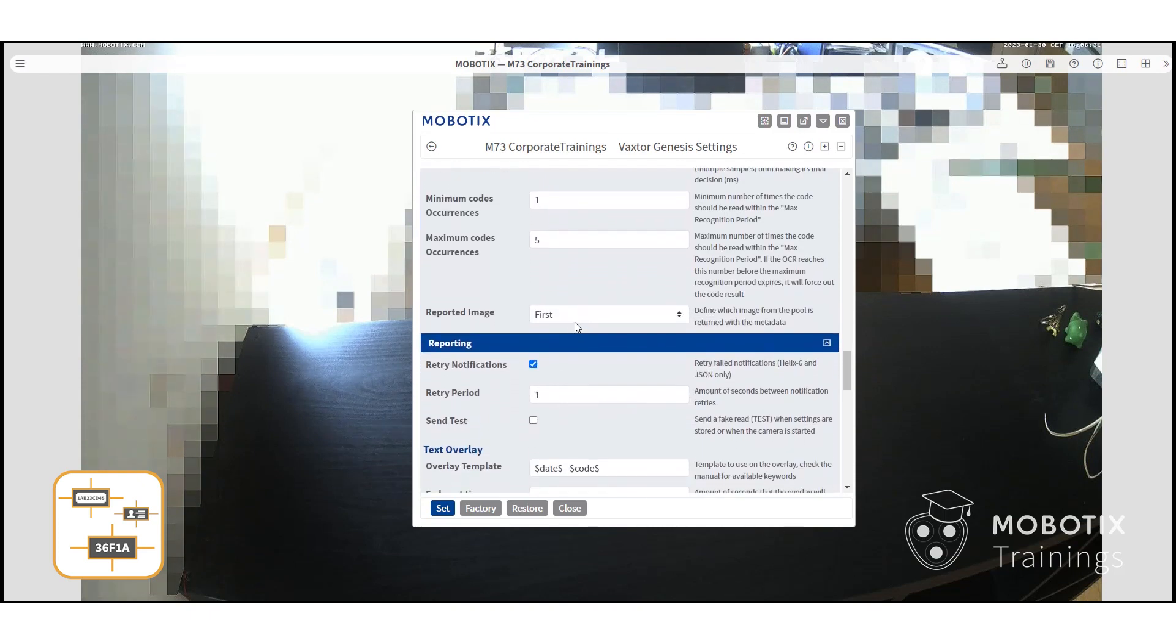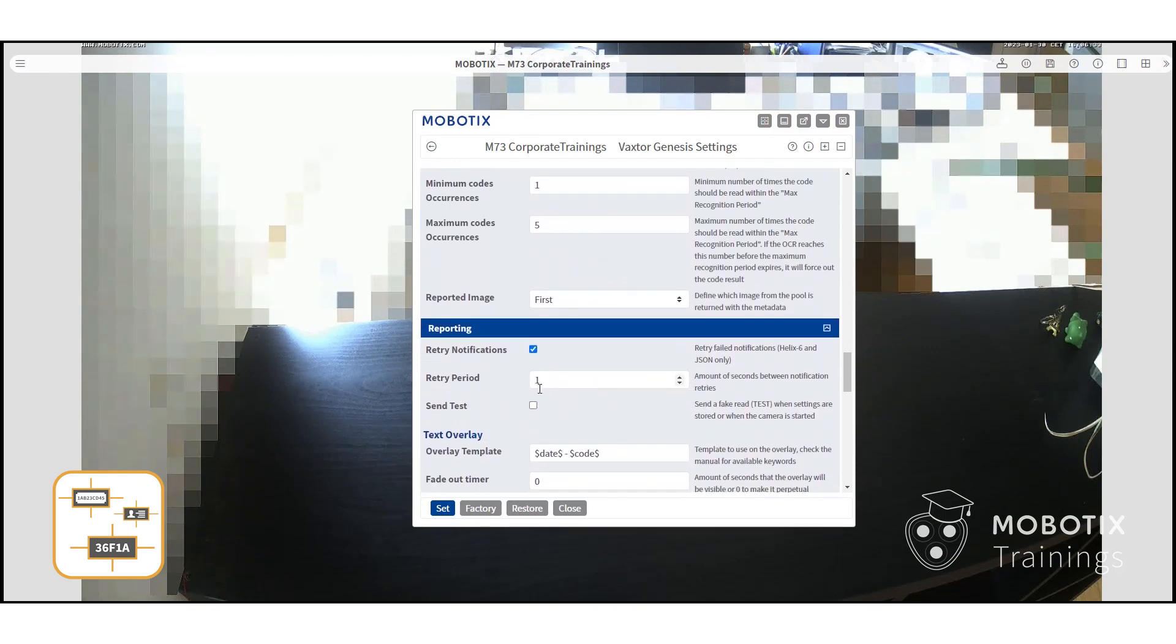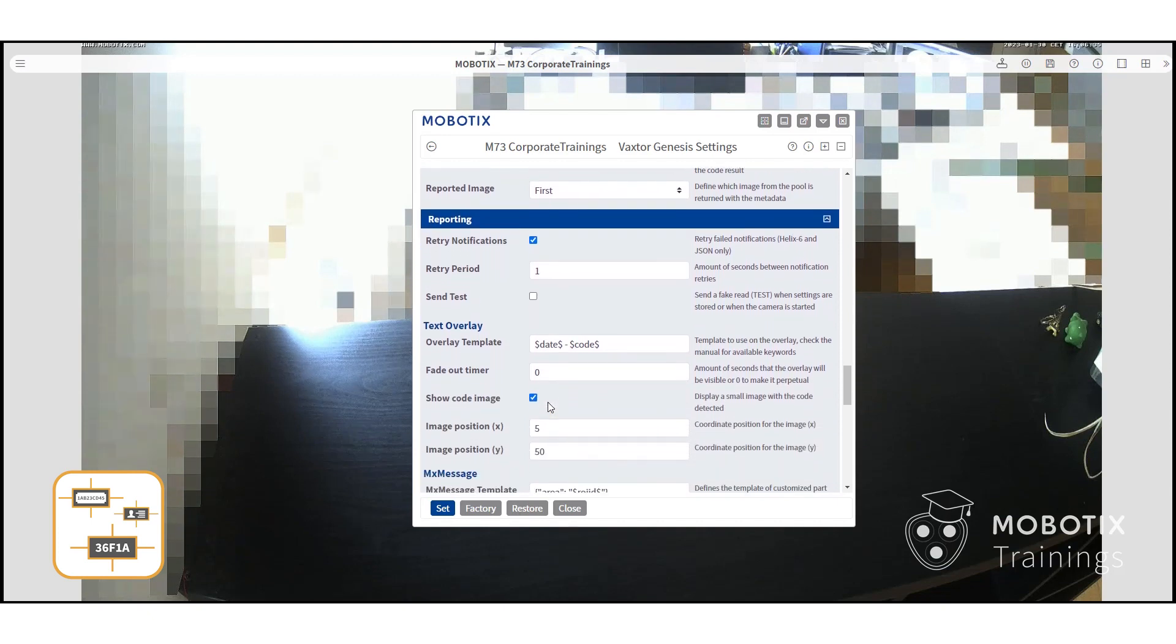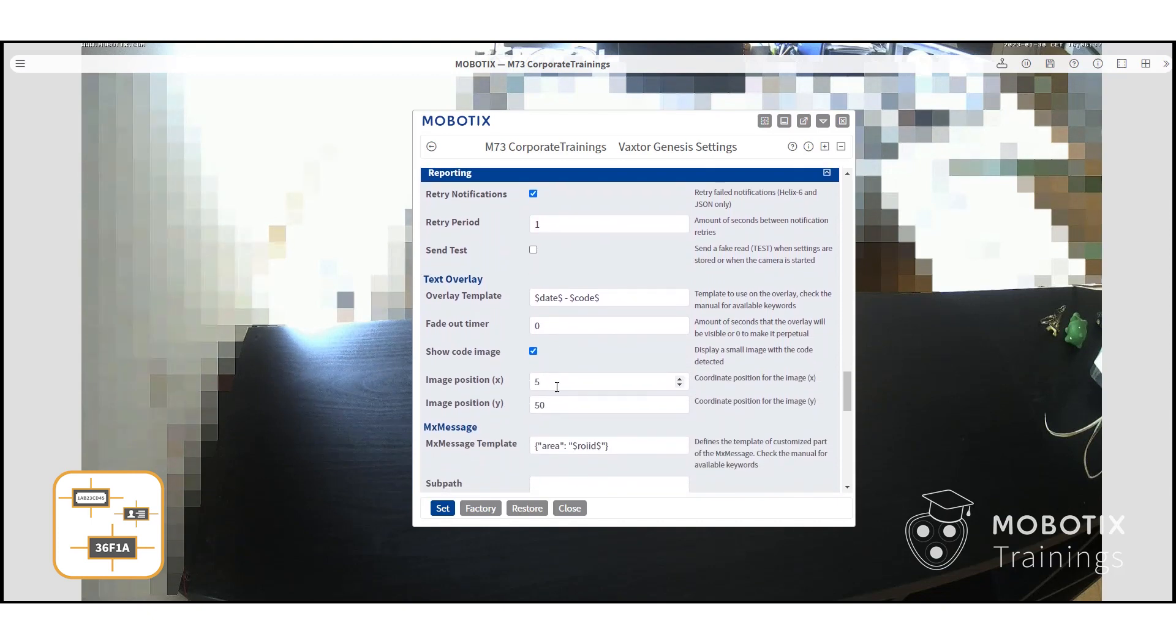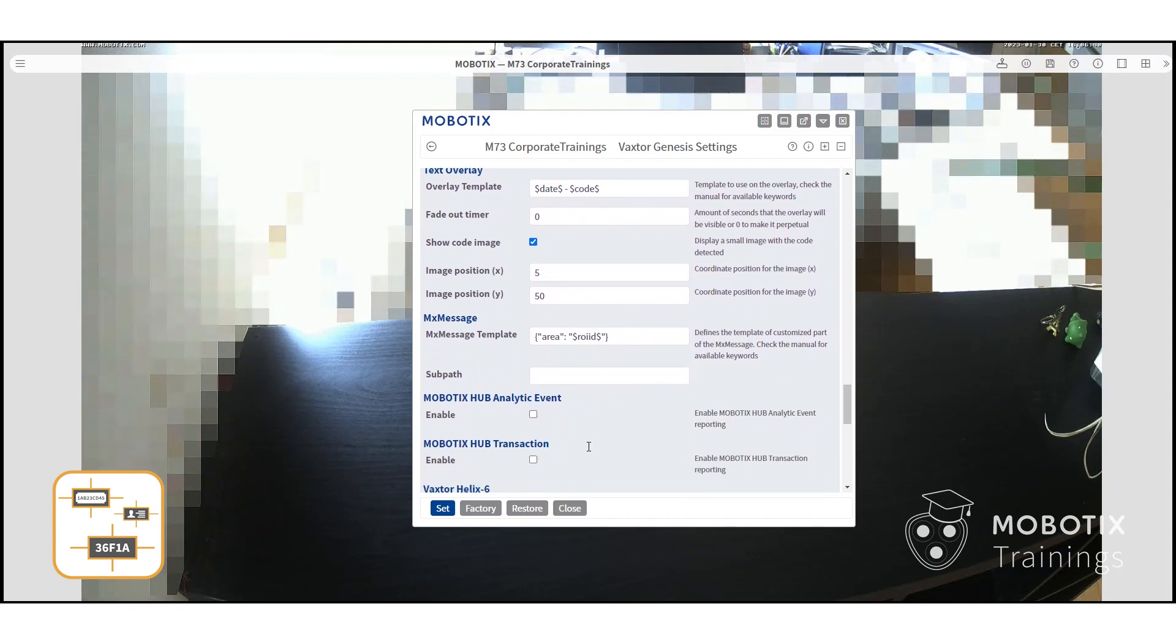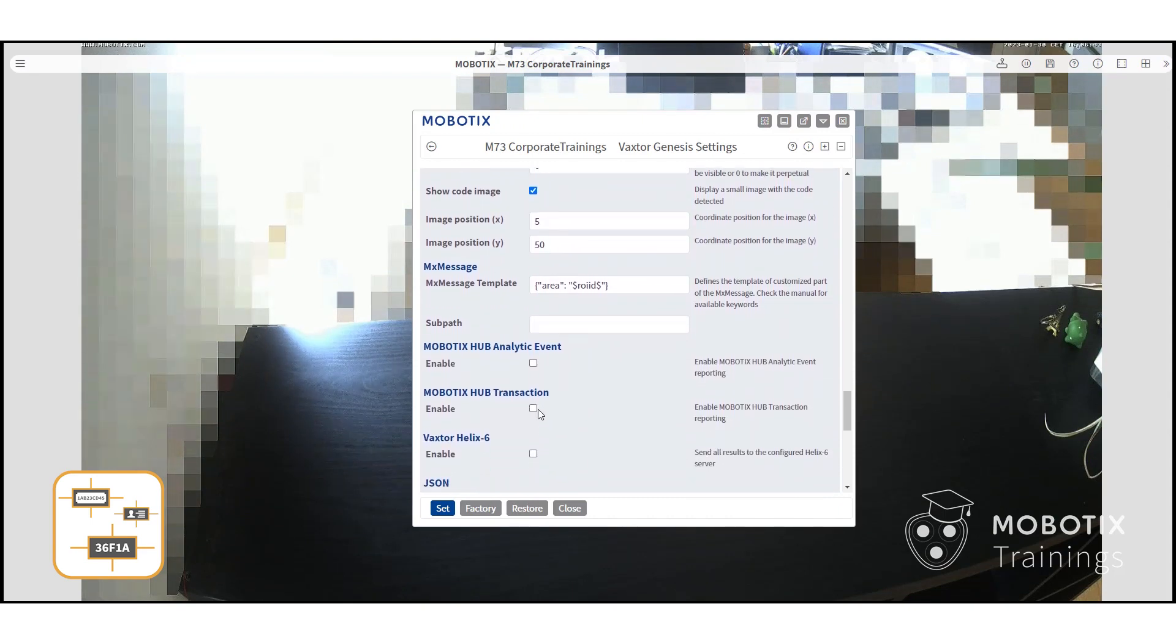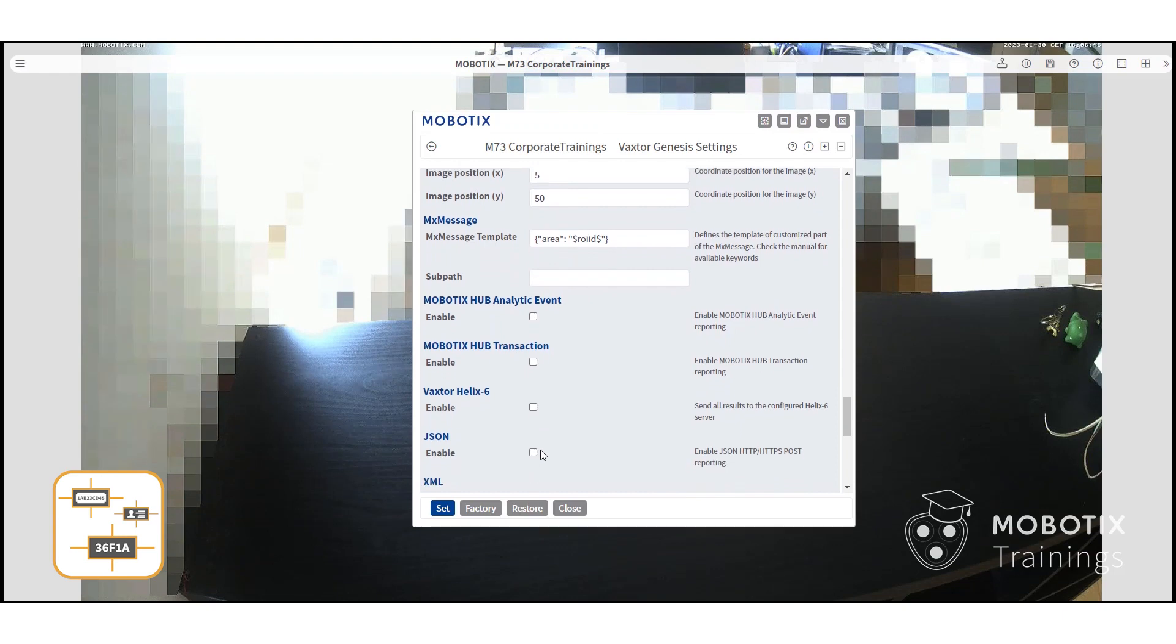Under reporting, you can select where you want the camera to forward the recognized code, such as analytics events, Mobotix Hub, and others.